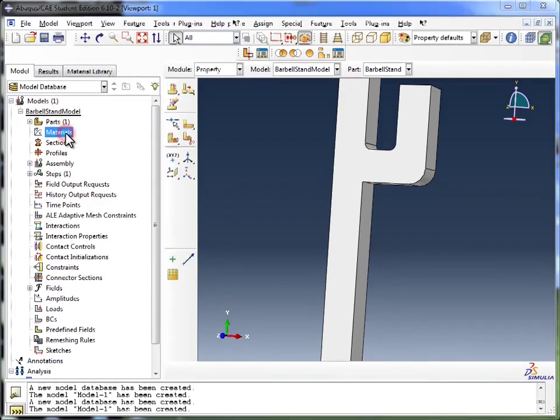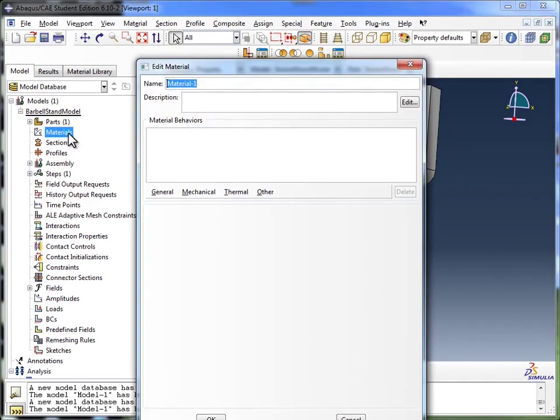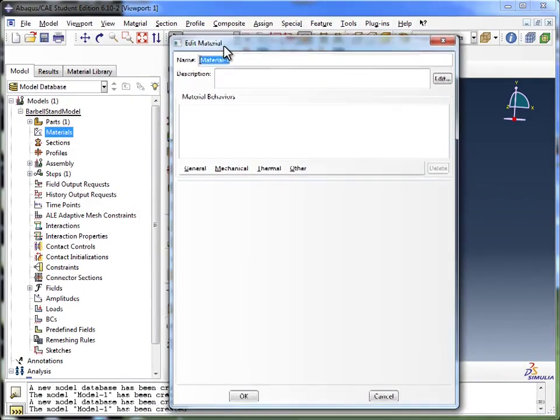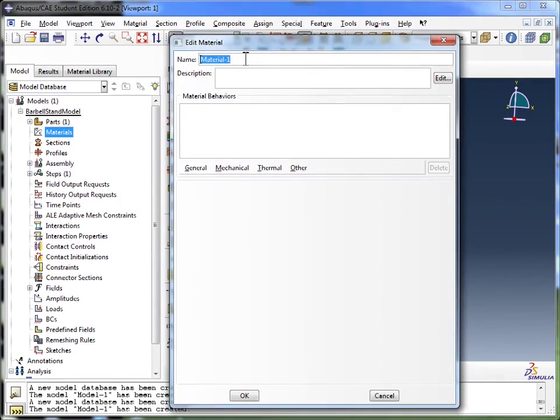I'm going to double click on materials, and it gives me the Edit Material window. The materials interface is where you create your material and define its properties.